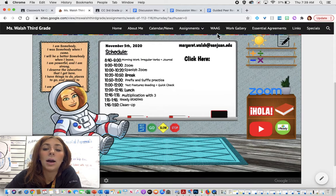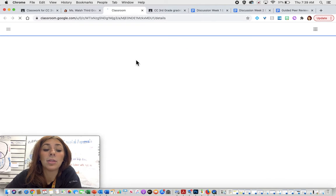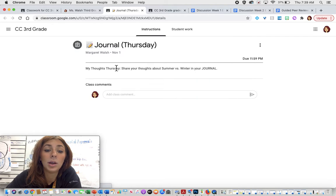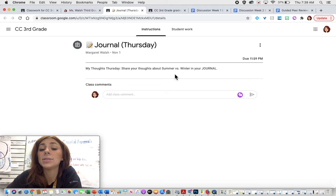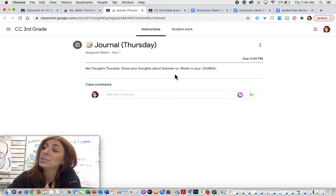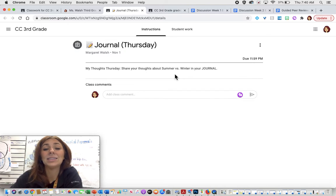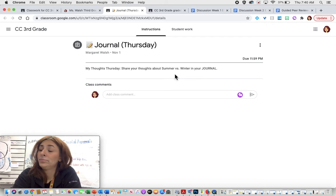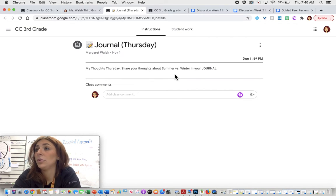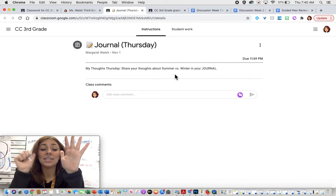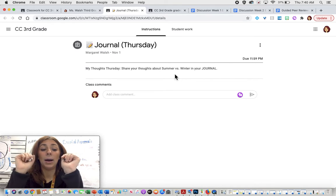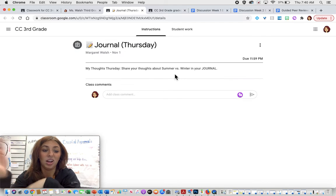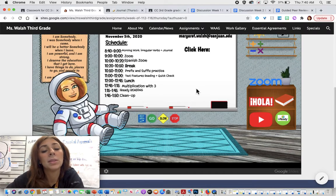Then you have your journal and it is my thoughts Thursday. You are going to be sharing your thoughts about summer versus winter in your journal. So you need to pick one, summer or winter, and you need to tell me why it's better than the other one. So if you think winter is better than summer, you need to give me reasons why winter is better than summer. Or if you think summer is better than winter, you need to give me those reasons why. Five to six sentences about why that season is better than the other. So that is going to be your job for your journal.